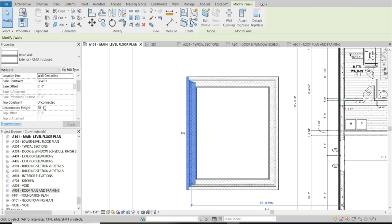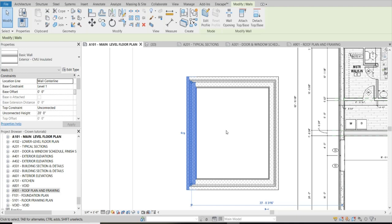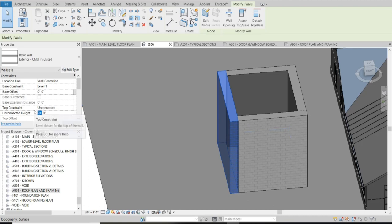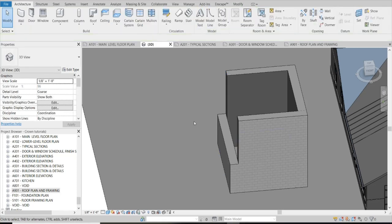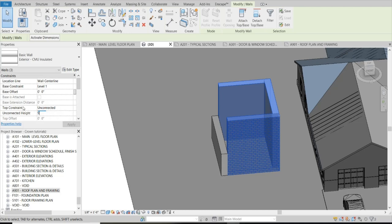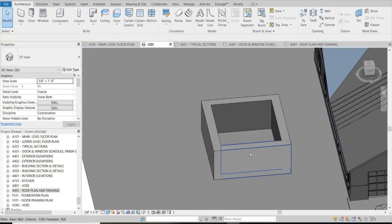Clicking on the walls and seeing the Properties panel intimidated me at first - 'what is all of this?' The first thing I noticed was 20 feet. I went back to my 3D view and said, 'Is this wall 20 feet high?' We're going to be designing residential properties - I'm not going to have a 20-foot wall. So in 3D while the wall was still selected, I changed it. I wanted the other walls to match, so I held down Control, got the plus sign, selected them all, and changed them all to 8 feet.